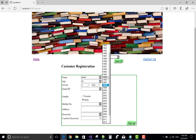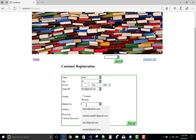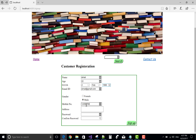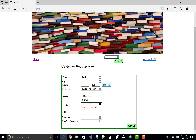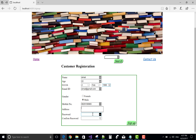The mobile number entered is not valid — corrected to 9829129956. Address is Street 12, UK. Password is set. Sign up — sign up successfully! Please login to continue.